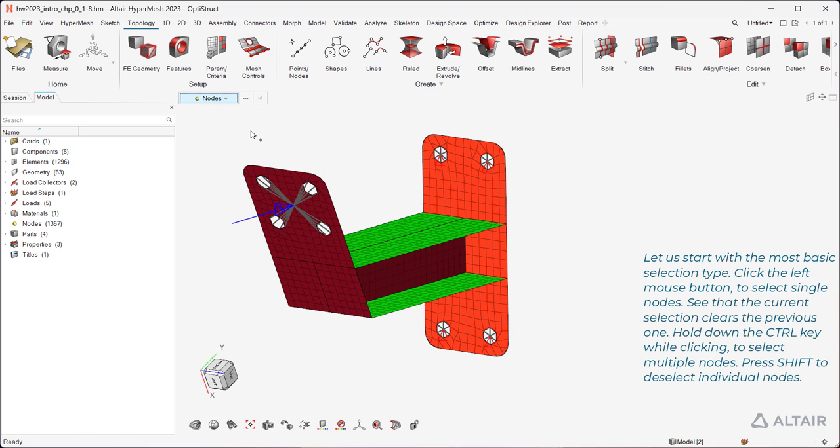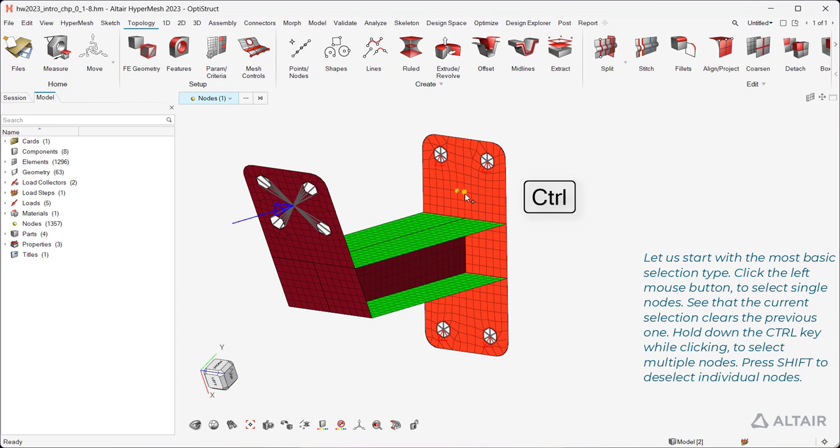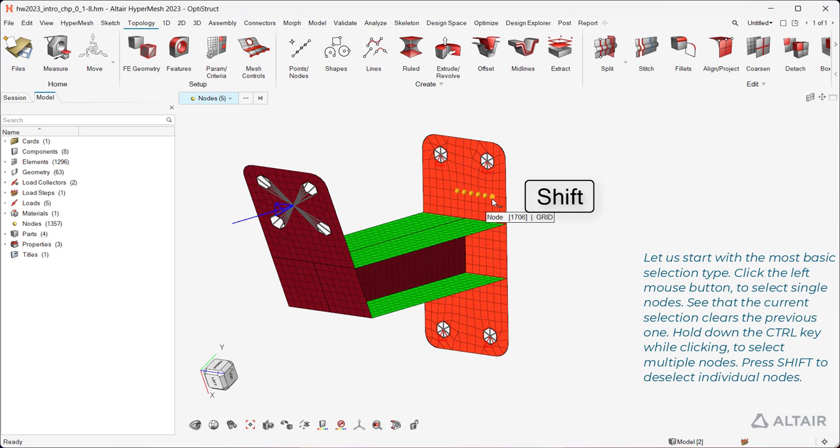Let us start with the most basic selection type. Click the left mouse button to select single nodes. See that the current selection clears the previous one. Hold down the Ctrl key while clicking to select multiple nodes. Press Shift to deselect individual nodes.